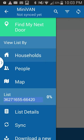The main option bar is where you decide where to go. It allows you from the left-hand side at the top to find your next door — that feature is very helpful. Below that are the household listings, which describe street by street the people on your list. It can also be sorted by names. Underneath that is the map feature, your list number with percentage completed, list details, the sync feature, and download a new list.